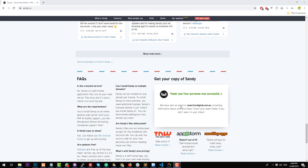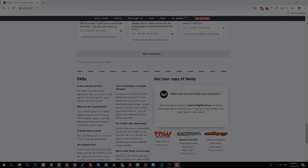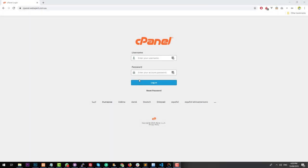Once the payment has been successfully processed, you will receive an email to the address you registered Sendy with, containing a license key which you can then use on your installation of Sendy on your web hosting service. To use Sendy, you need to install it on a PHP-based server. A lot of shared web hosting online is PHP-based, so just make sure when you are looking for a web host that they do have PHP — usually those are Linux servers.